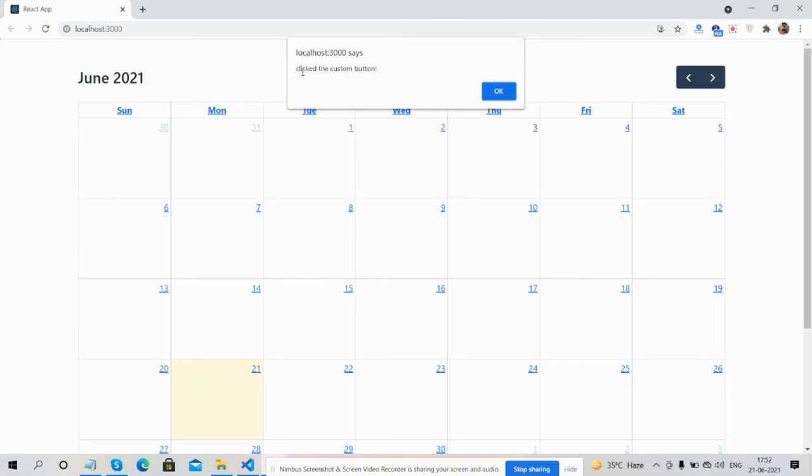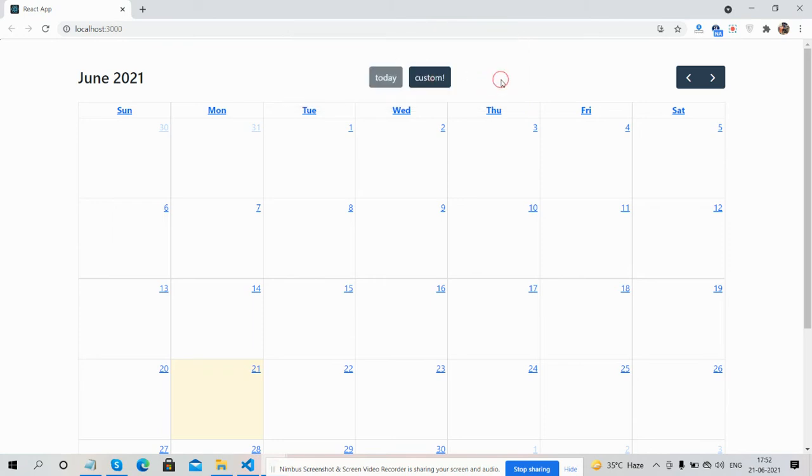Clicked the custom button. So guys, have you seen? React.js full calendar and custom button functionality is working fine.